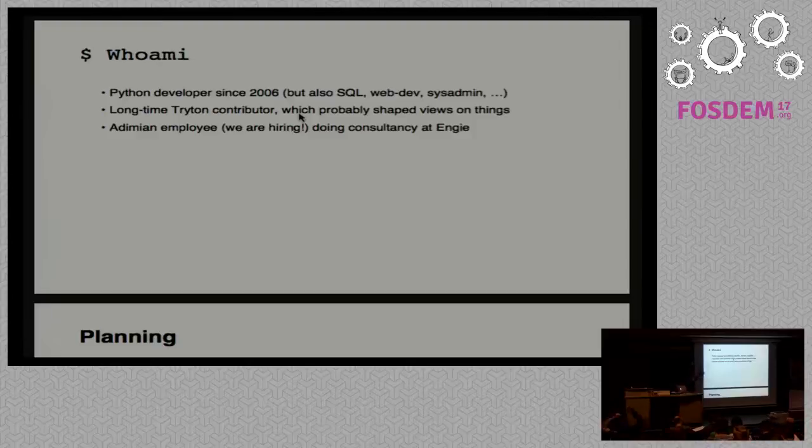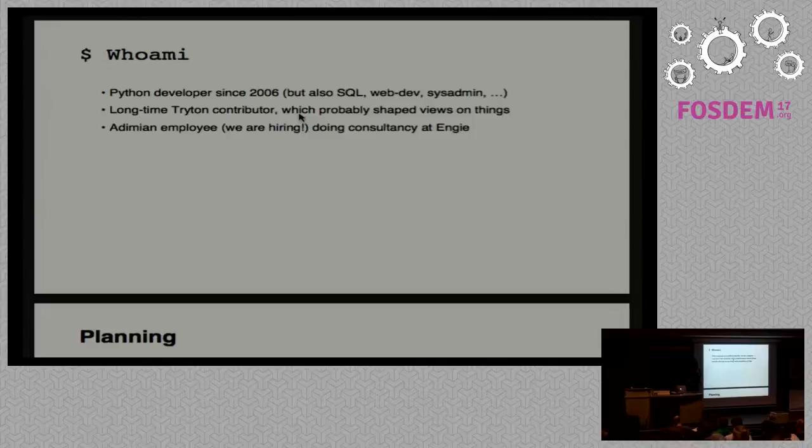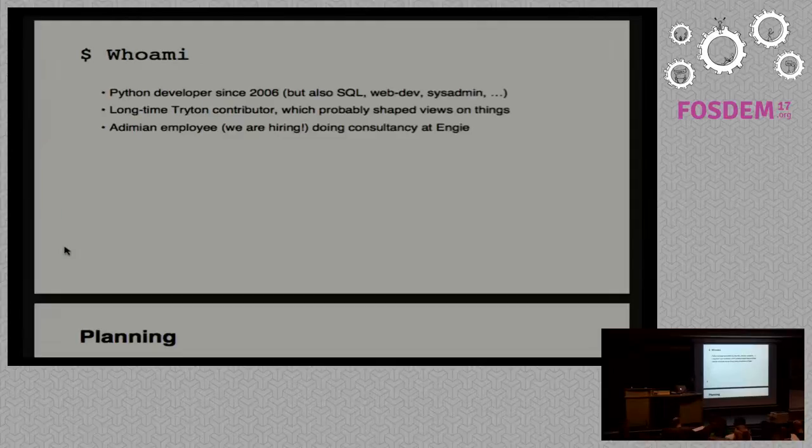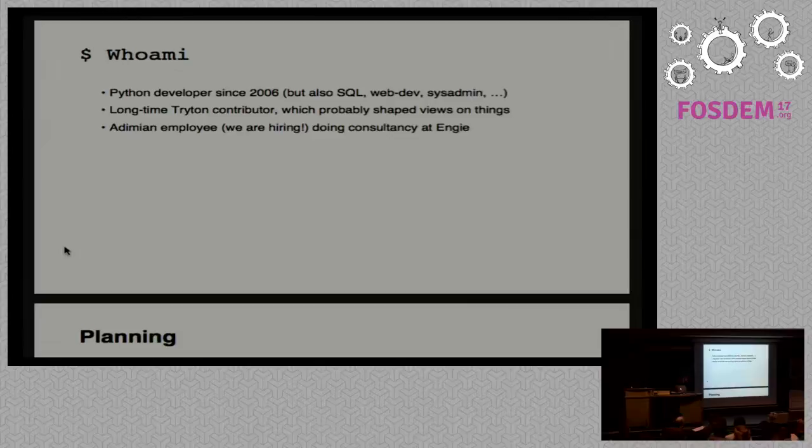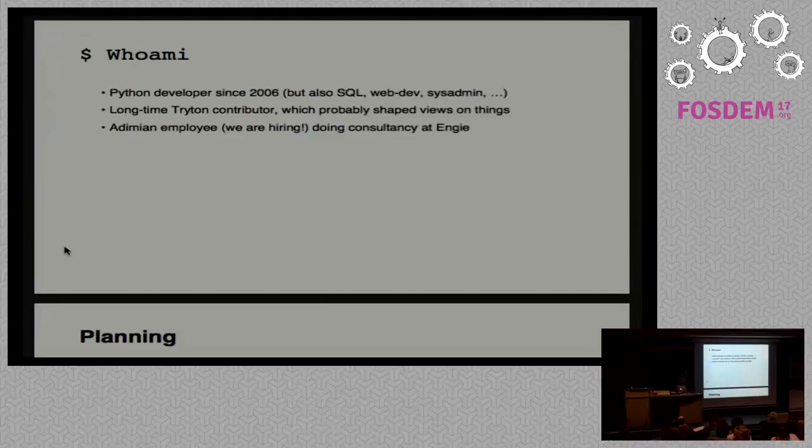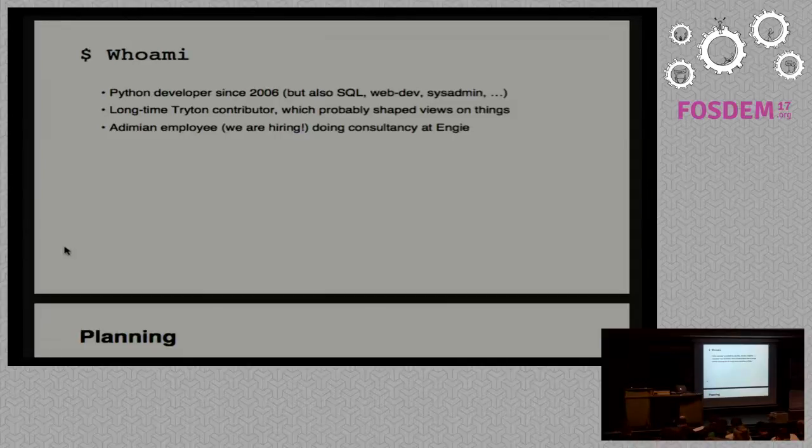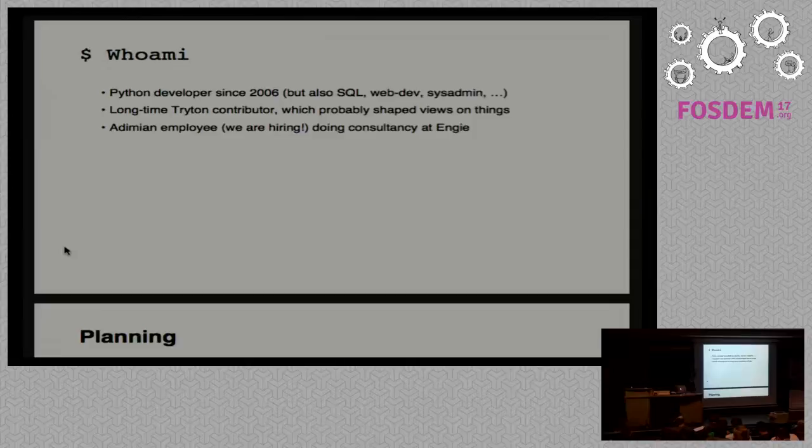So a bit of presentation. First, everybody hear me correctly? I do Python development since 2006 and also SQL, web dev, system admin. I'm a long-time Triton contributor, an ERP framework in Python, and I spent so much time on it that it probably skewed me a bit on how I see development and databases. Currently I'm an Ademian employee, mainly consultant for Engie, which is an energy provider in both France and Belgium. And Ademian is hiring, so we are searching for Python developers.